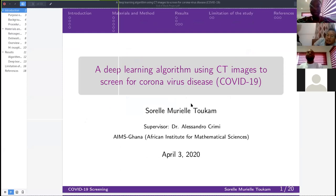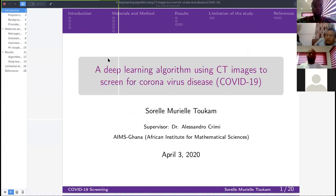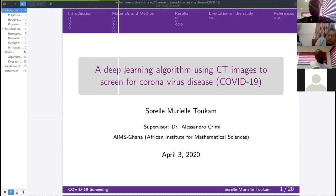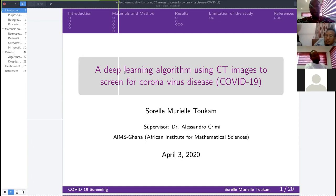Good afternoon everyone. I hope you can all see my screen. My name is [speaker], and today I'm going to talk about a deep learning algorithm using CT scan images to predict COVID-19, the coronavirus disease.